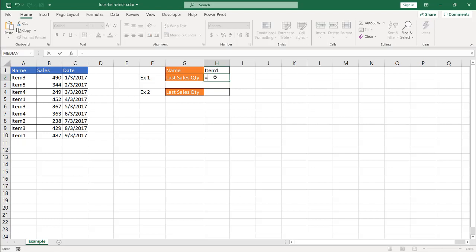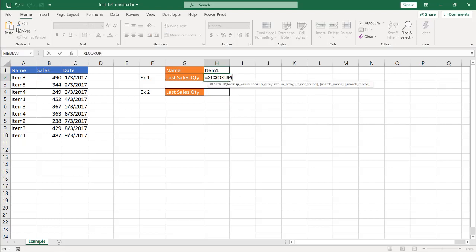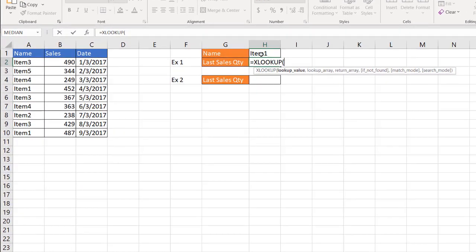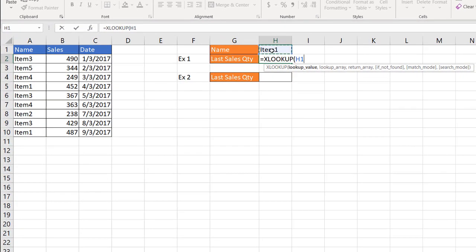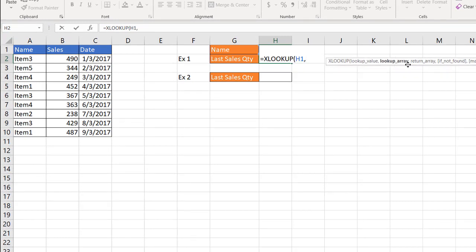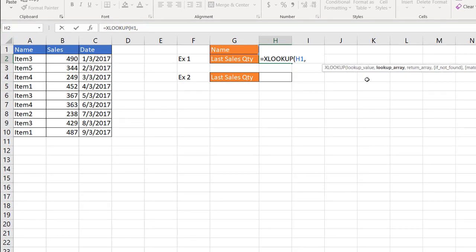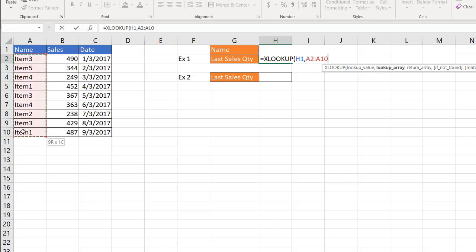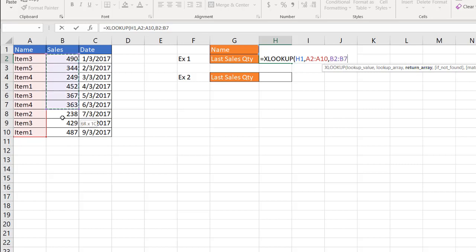So the first example, we're going to use XLOOKUP. Just type XLOOKUP. I'll just tab that to complete it. Lookup value, I'm going to look up this value. What's the lookup array? I want to look up that array. I'm going to look up that with this array or this list of items, and then with the return array, I want to return back the sales. So I'm going to return back the sales.